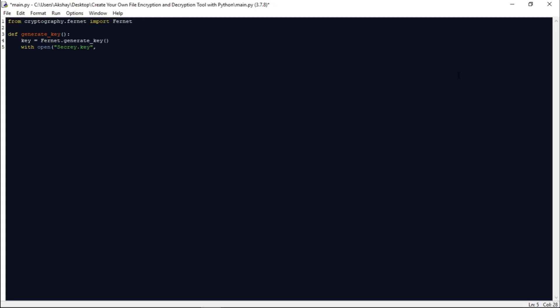By default the open function opens files in text format, but we want to open it in binary format, so let us write 'wb' here. As key_file — then key_file.write(key). The with statement helps avoid bugs and leaks by ensuring that our resource is properly released and the code using the resource completely executes.